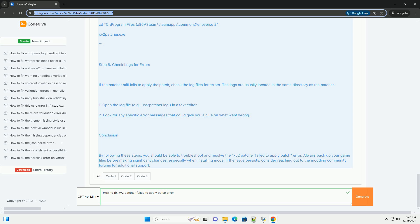Step 6: Reinstall 15-2-patcher. If none of the above steps work, consider reinstalling the 15-2-patcher. Delete the current 15-2-patcher files from your game directory. Download a fresh copy from the official site. Extract and install it as per the instructions provided with the patcher.